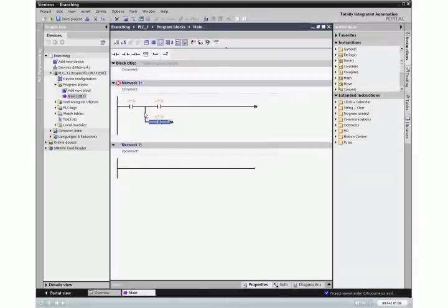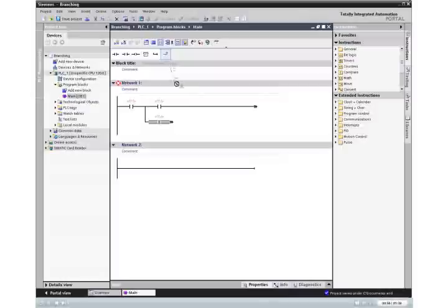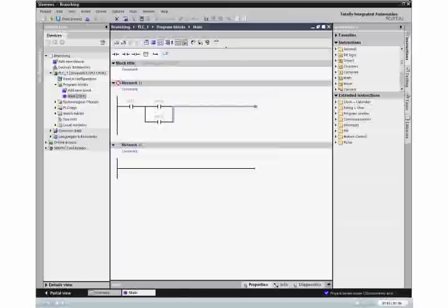After adding an input to the branch, drag the close branch icon to the ladder rung. Again, the green rectangle shows you where to drop it.